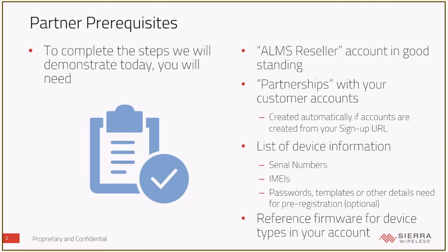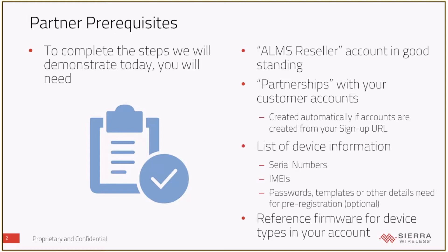And so that means if you're planning on registering MP-70s or LX-60s, depending on the type of device in question, and you've never had one of those devices in your own ALMS reseller account previously, you may need to go into the application section of ALMS and add them to your account before you begin. We can always help you with that if that doesn't make sense, but in most accounts, we'll probably have all the things they need in order to start this process and be successful with it.